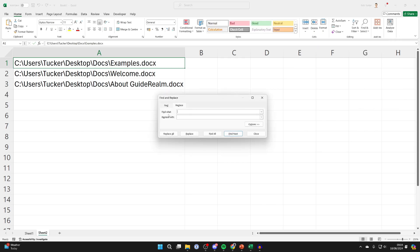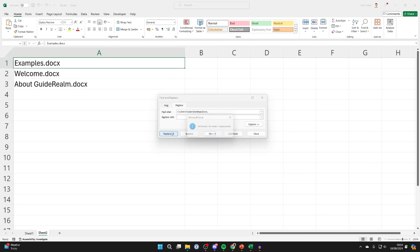Then what you want to do is in find what is right click and press paste or Ctrl V and where it says replace with, keep that empty. And what you can do is click on replace all. And like that,